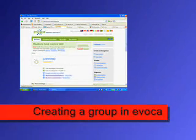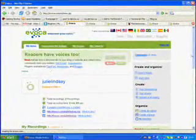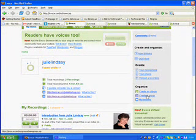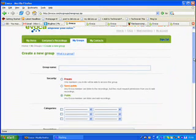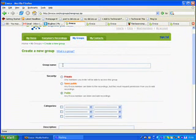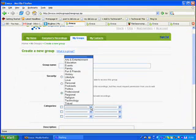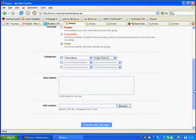The ability to create a group is a great advantage of using Evoca. I'm back on my home page here. You can see that there are organisational tools here, and one of them is to create a group. You can give your group a name, work out the security — there's information there as to what sort of security you want. There are various categories such as education. You can give your group a description, add a photo if you wish, and create the group.